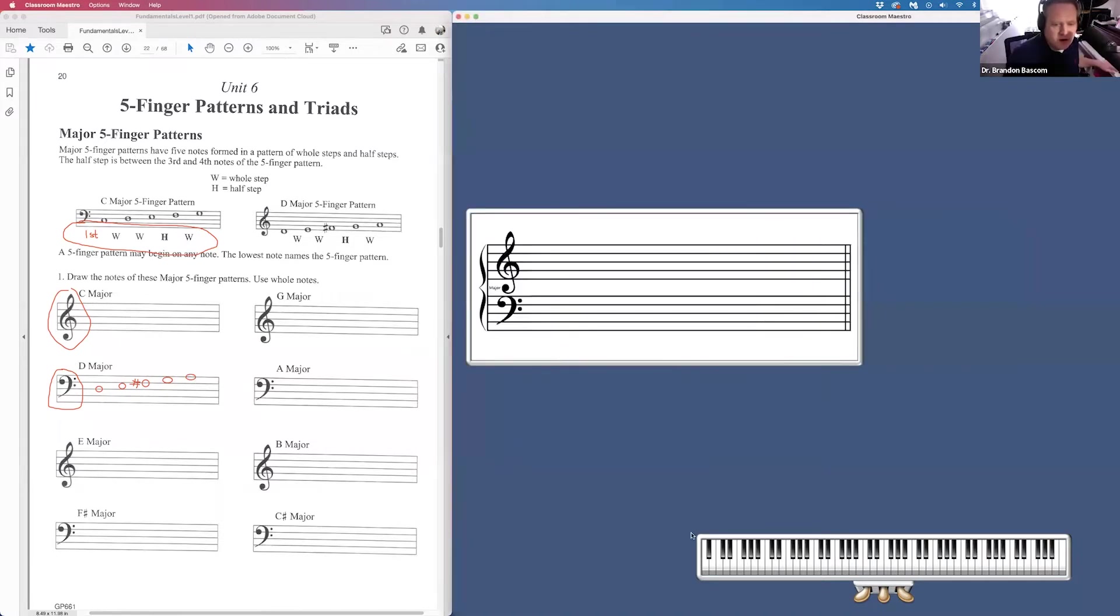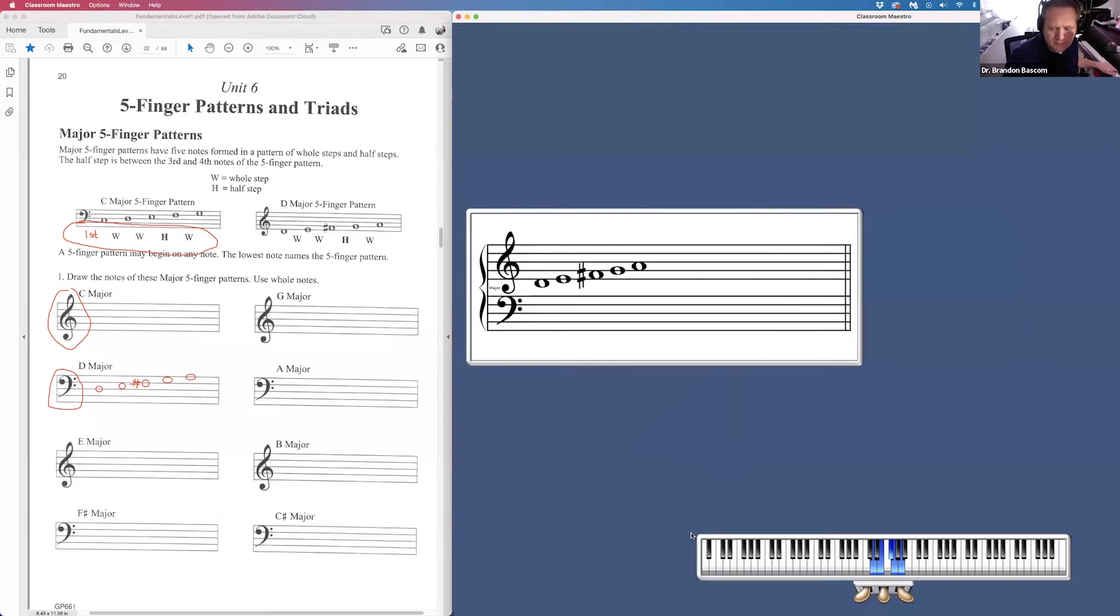Remember, you can always check yourself on the piano. First note, whole step, whole step, half step, whole step, to make sure you have followed that formula.